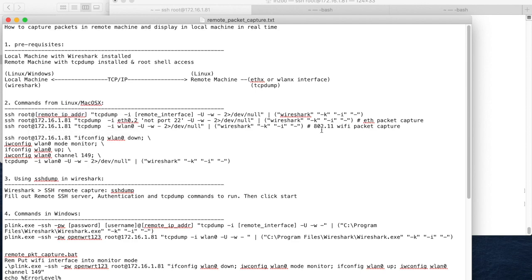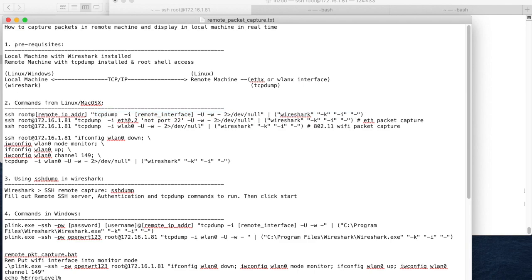There are several ways you can do remote packet capture, but the first way is using SSH and tcpdump. Here is the command format. Basically what it does is you SSH into the remote machine and run the tcpdump command, pipe it to Wireshark, and then open it. There is one more option — I'm doing the packet capture on the interface where I SSH in, so I'm filtering out SSH packets on port 22.